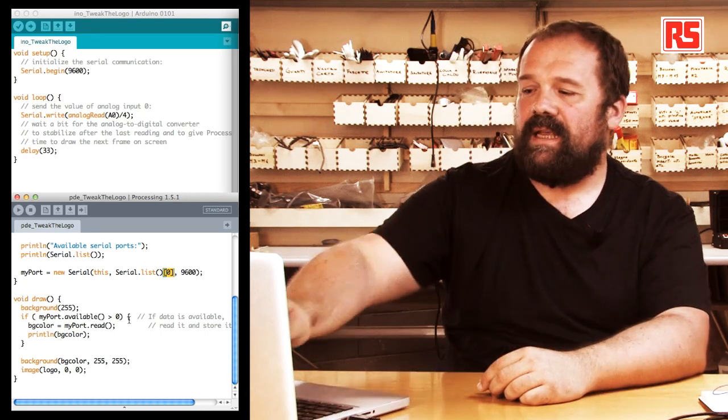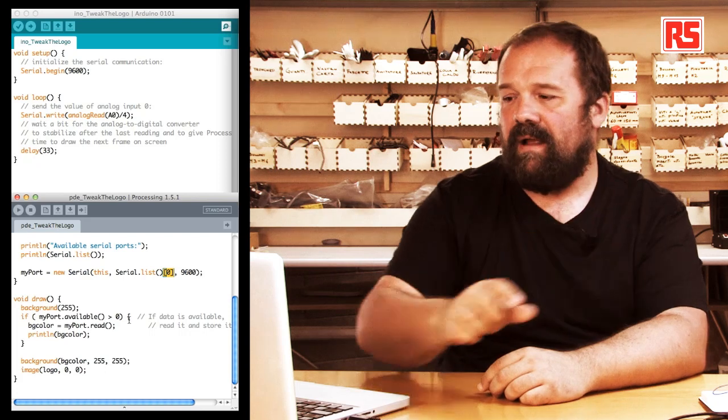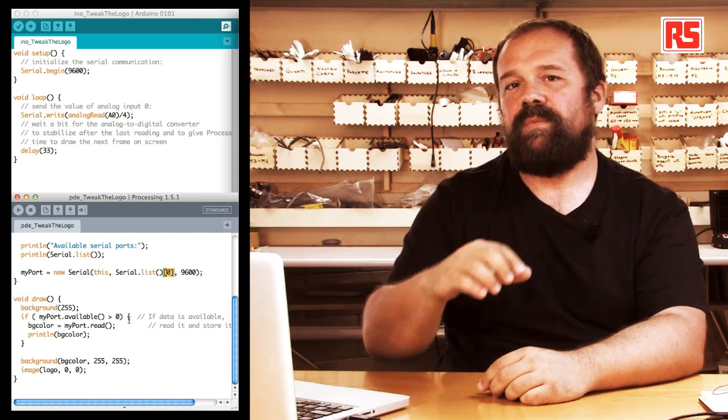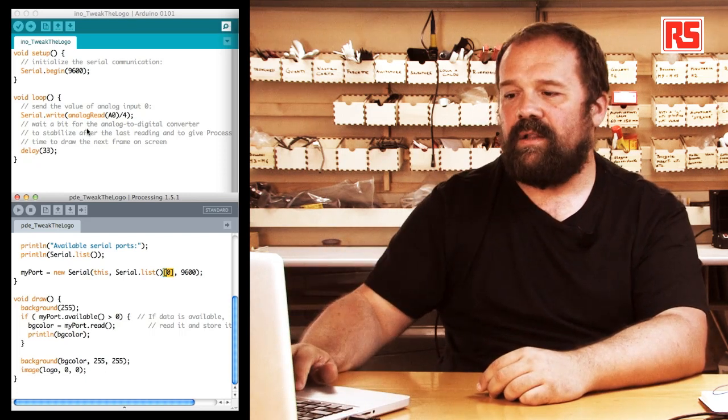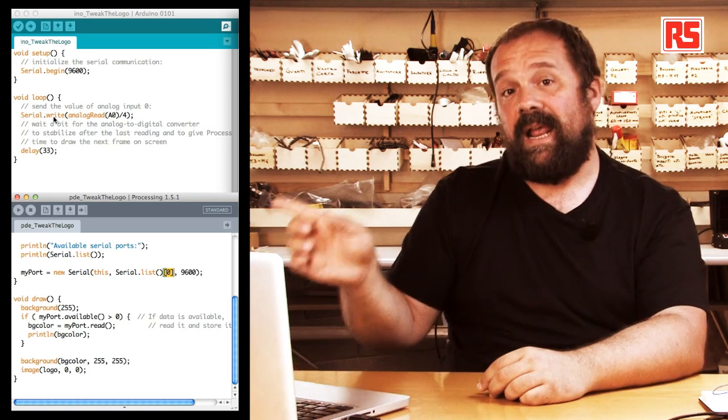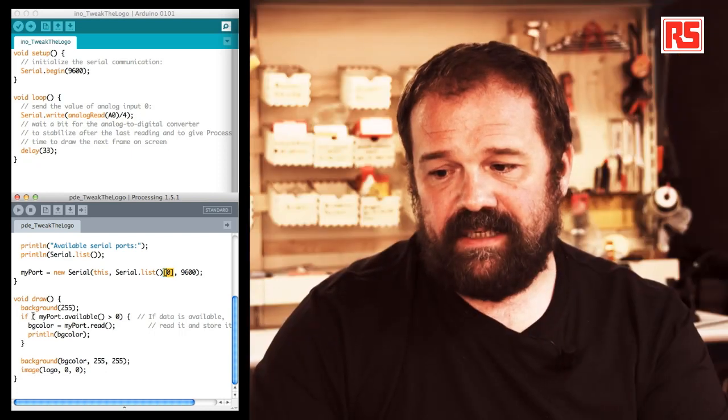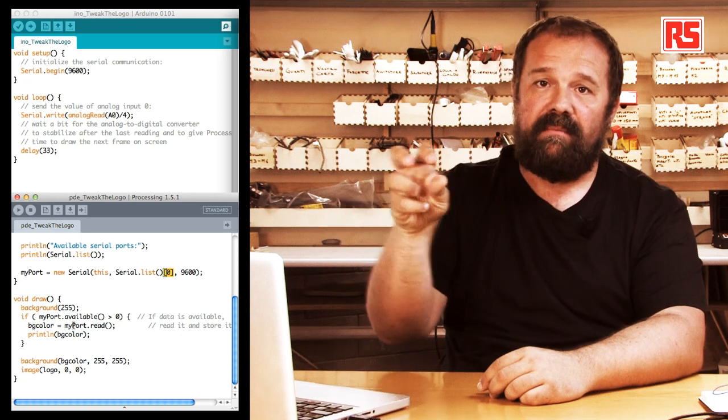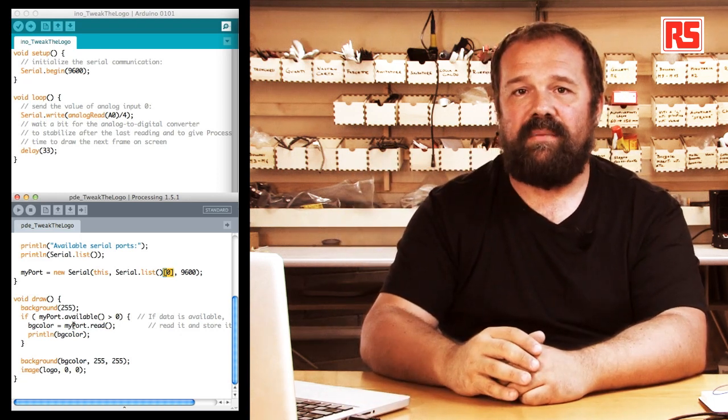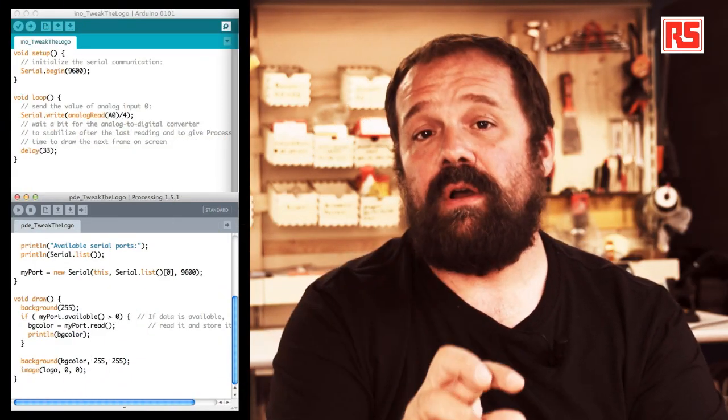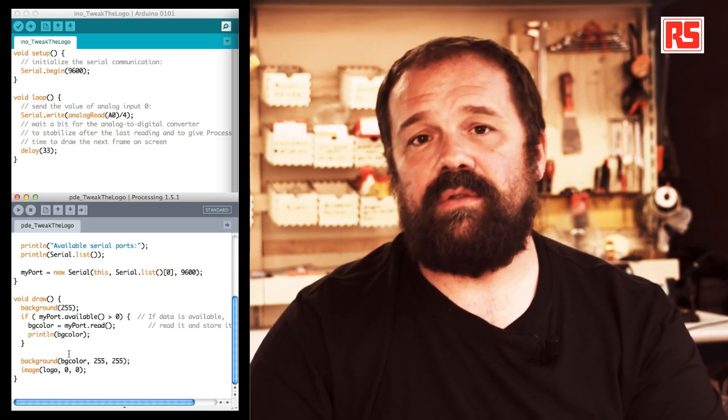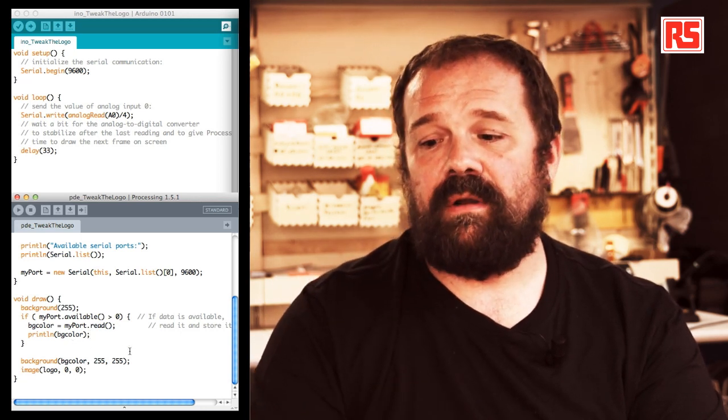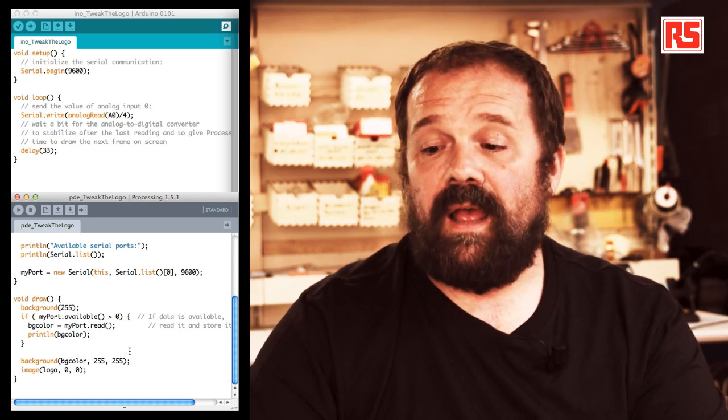So we say bgColor, which is the variable that defines the color of the background, equal myPort.read. You can see now by looking at the code side by side, on the Arduino side we have serial.write that sends the data, and on the processing side we have myPort.read that reads the same number into the bgColor variable. After reading the value that comes from the Arduino into the bgColor variable, we use println bgColor to print the value at the bottom of the processing IDE window.